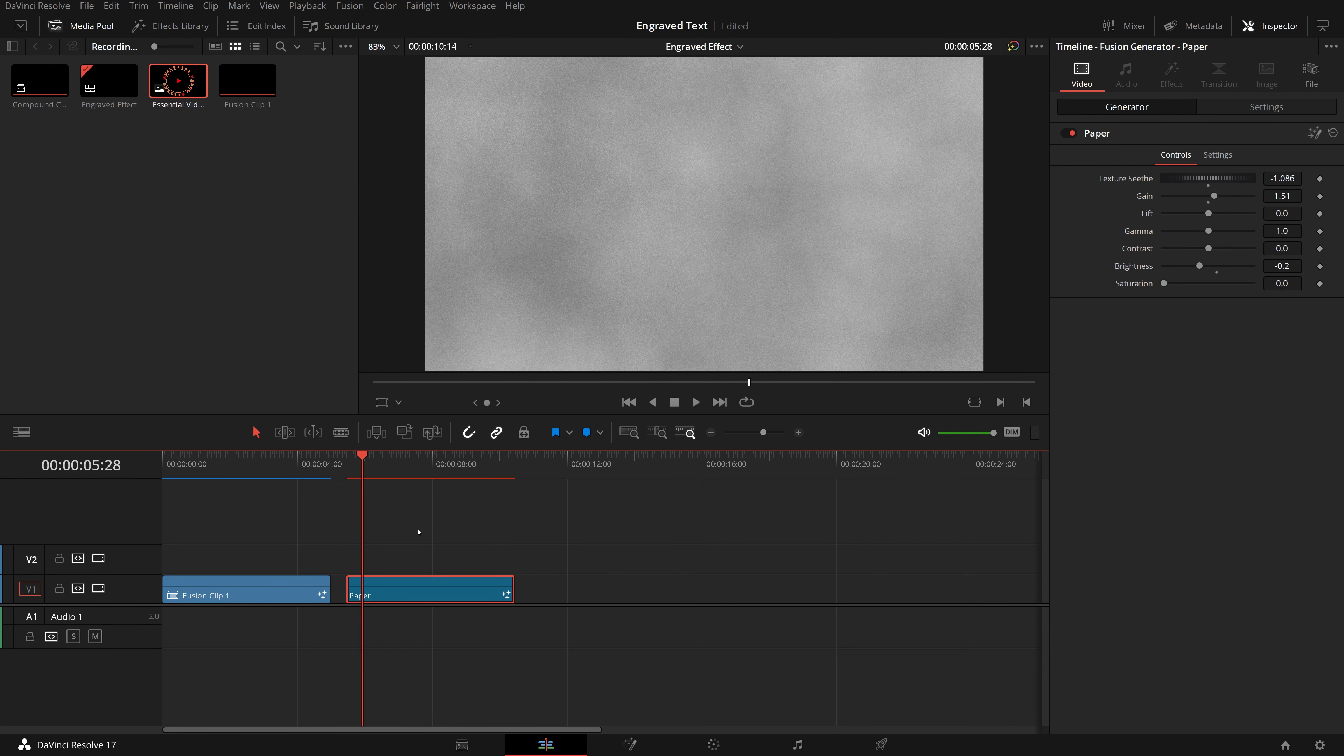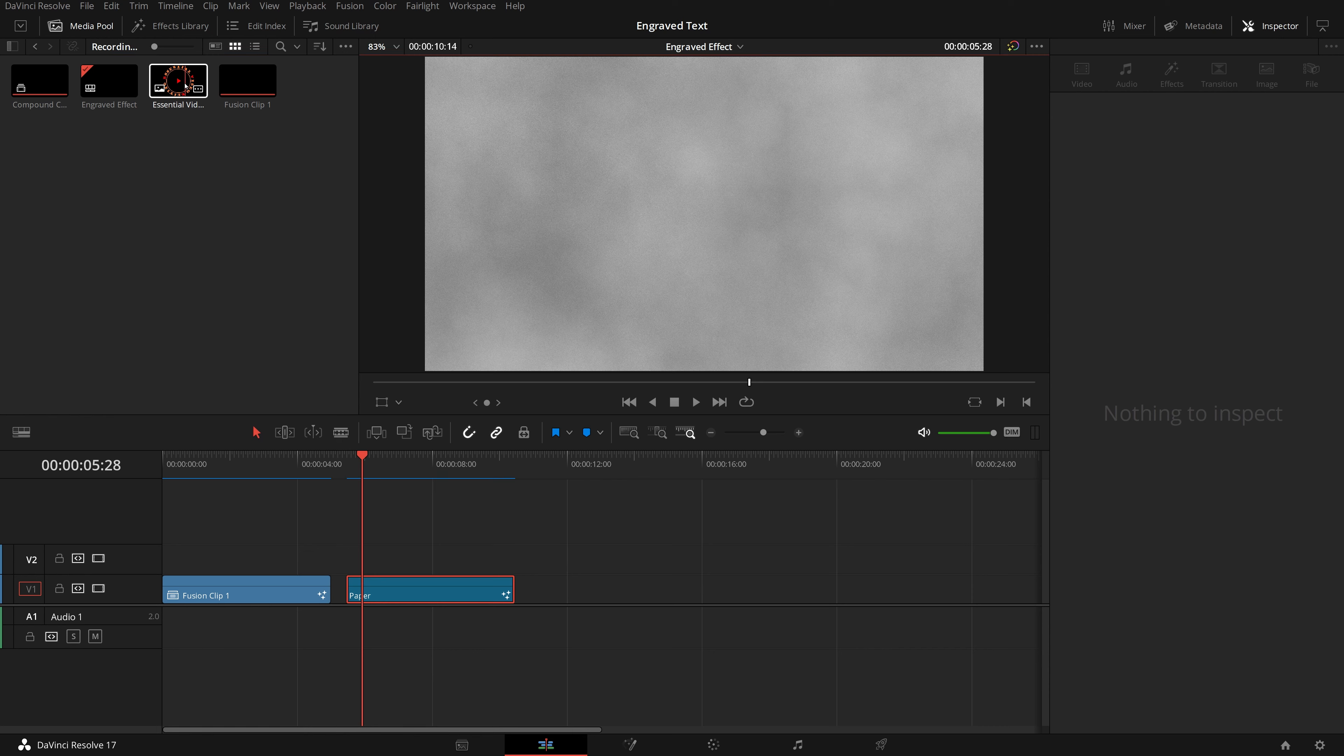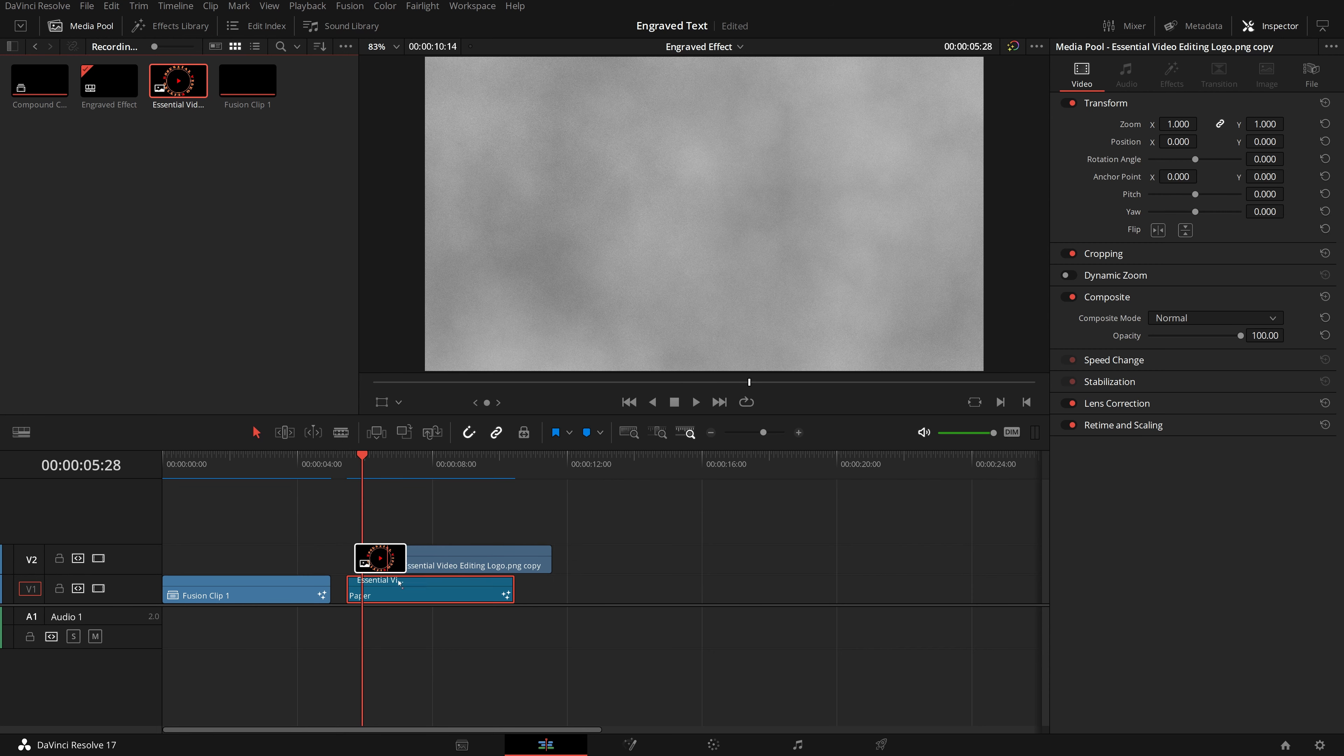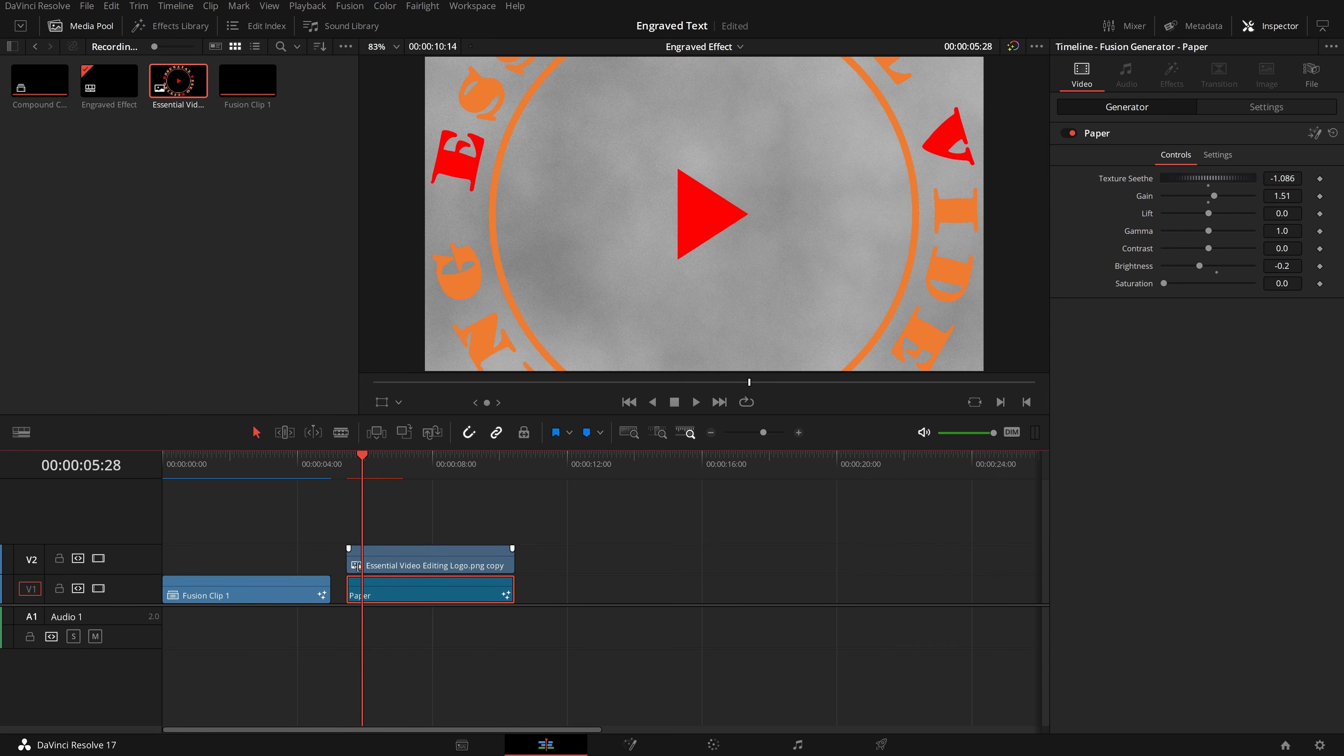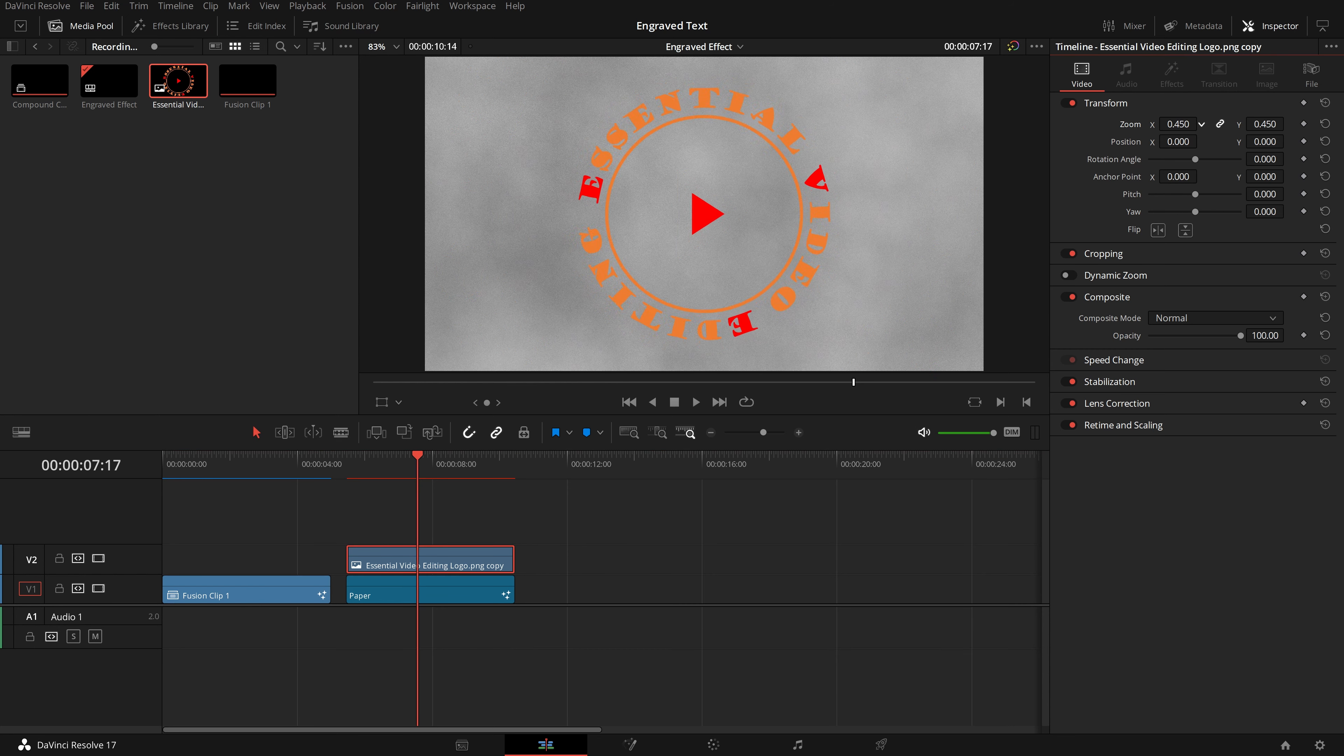Right click the paper clip, make a copy. Click the engraved effect in the path, and go back to the timeline. Move playhead to the end, press Ctrl V to add the background paper to the timeline.